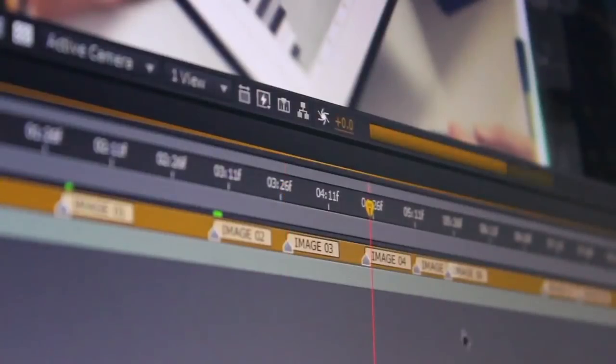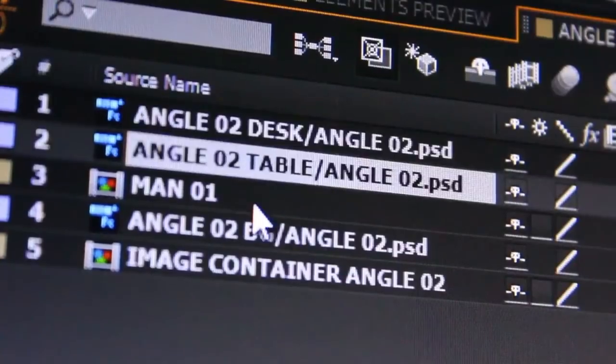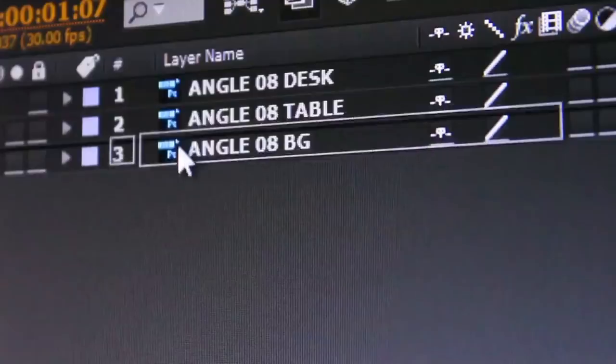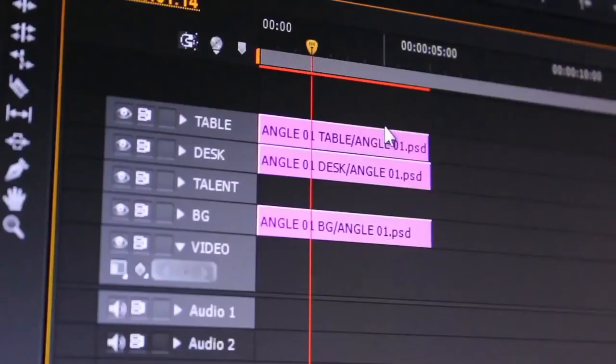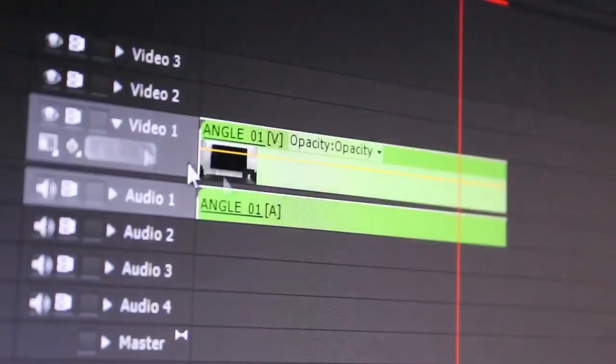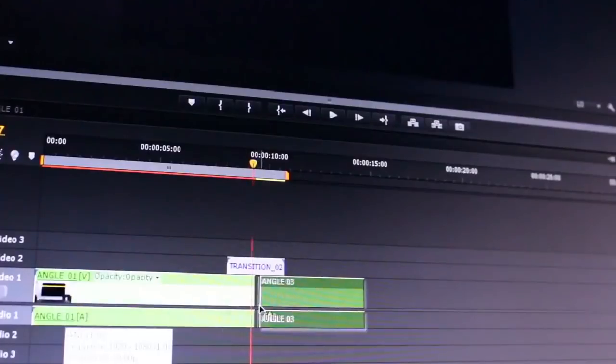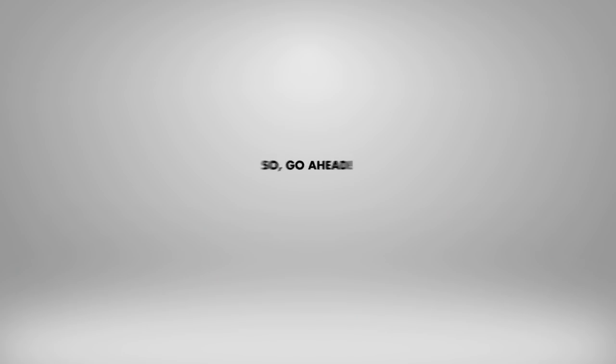A video tutorial is included in this package to show you how to edit your project in just a few minutes, step-by-step in After Effects and Premiere Pro.